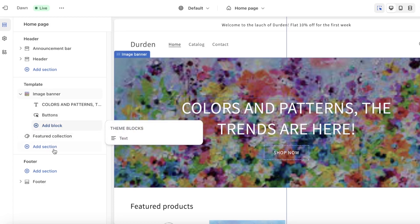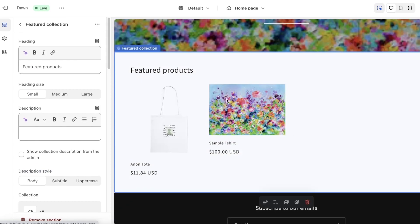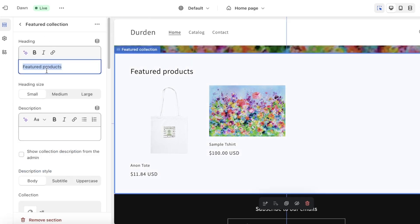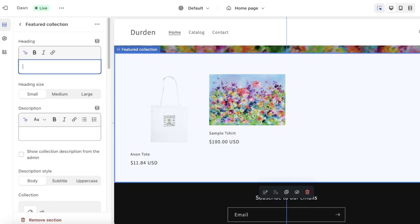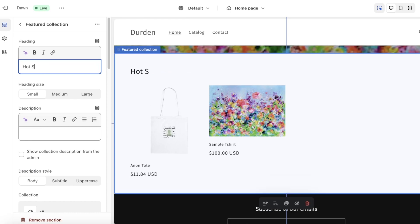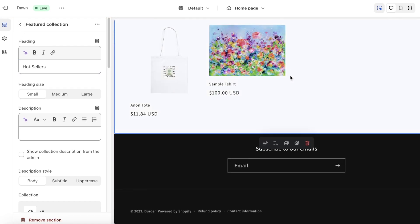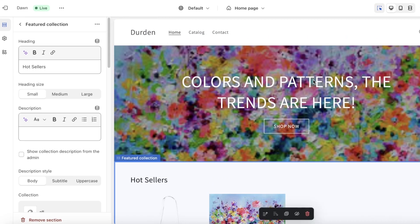I can also click on Add Block to add more blocks. Below that we have our Featured Products section — these are sample products that I'll show you how to create. I'll leave it as is for now but I'll change the title from Featured Products to Hot Sellers. You can also add a small description if you want.